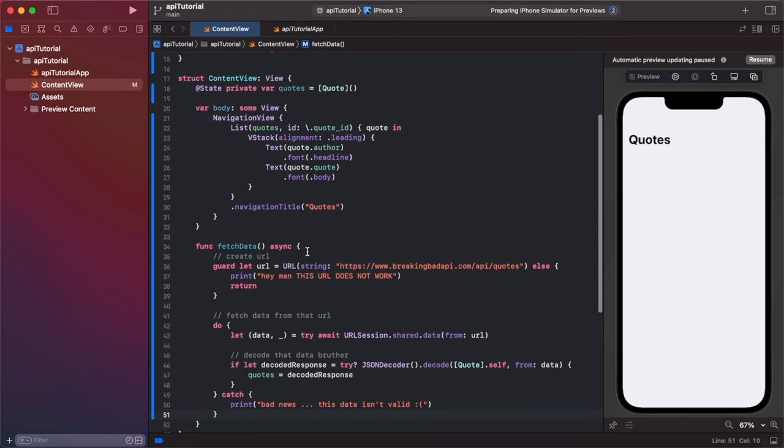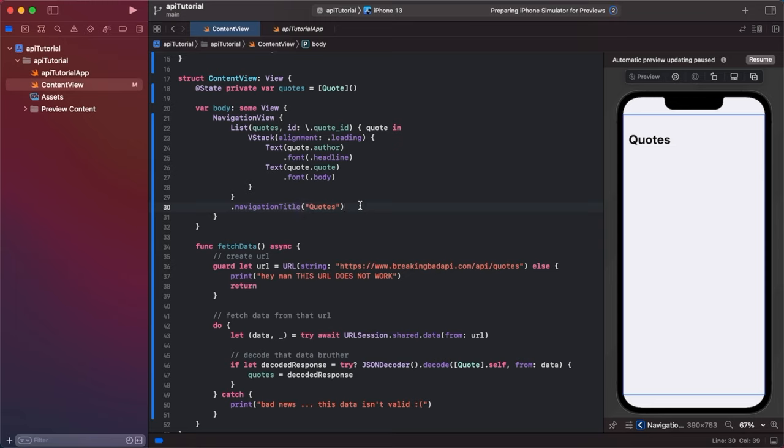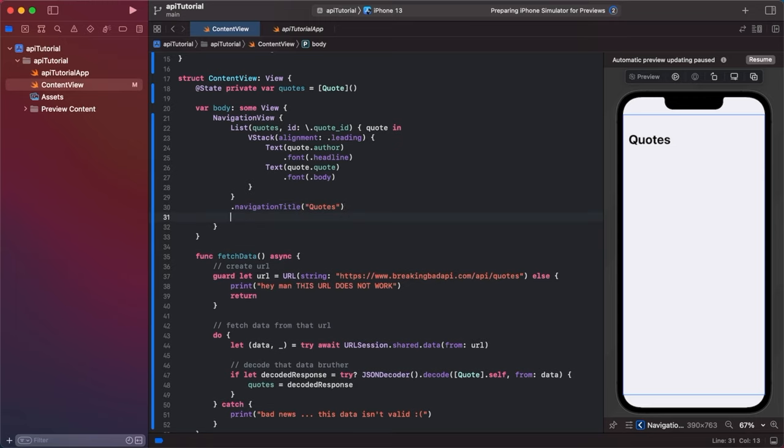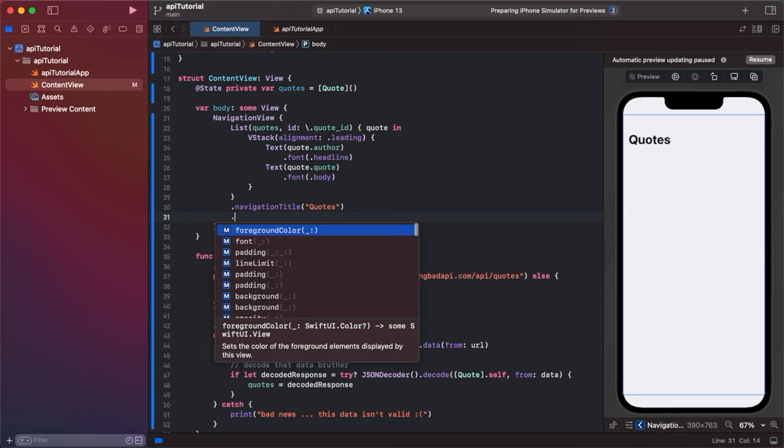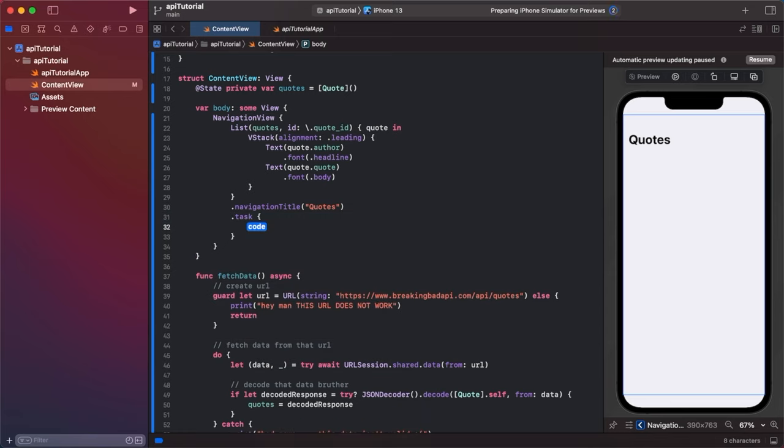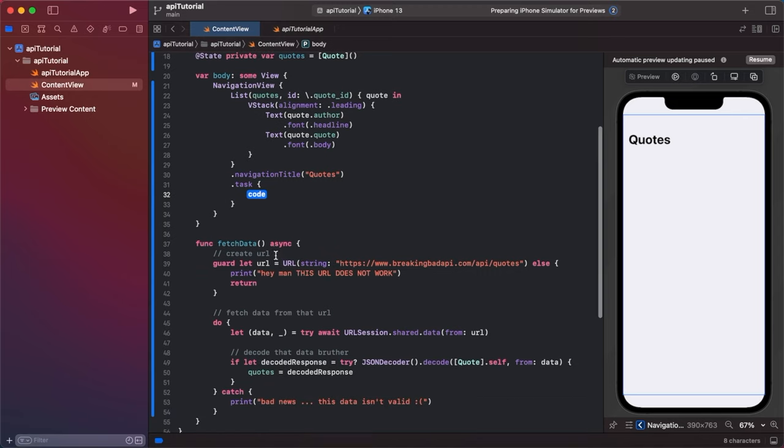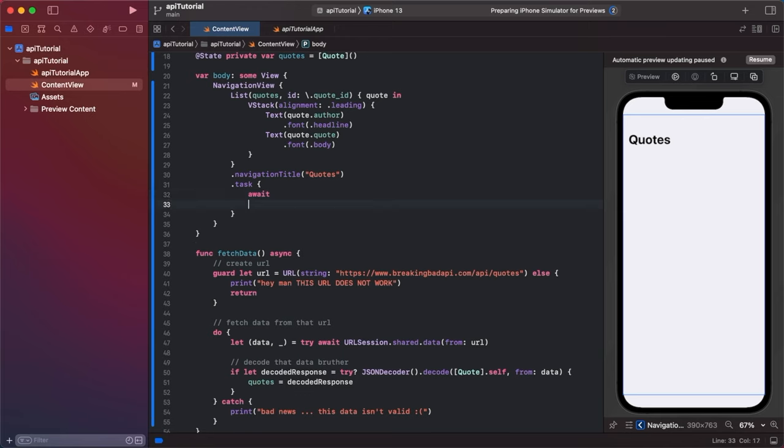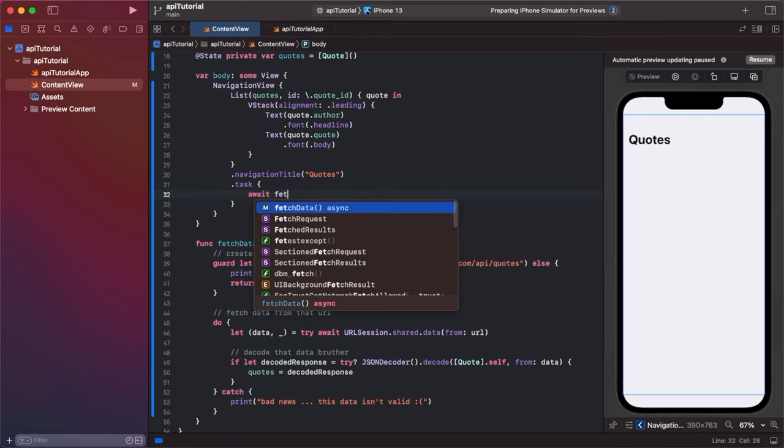We are not fetching it as of now but if we come under our navigation title, the important part is that it's under the list end bracket. We're going to say dot task. Then this is the other important part that matches up with async. We're going to say await fetch data.